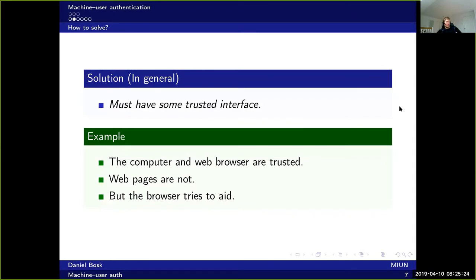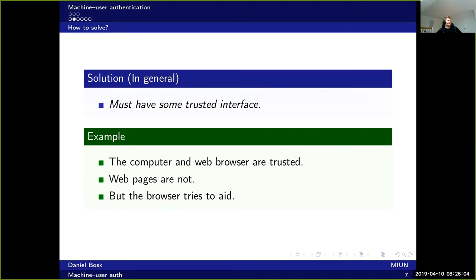In general, the solution — if one could call it that — is that we must have some trusted interface. For instance, when we are surfing the web, the computer and the web browser are trusted, whereas the web pages are not. In this case, the browser tries to aid us in avoiding fraudulent web pages through usability-based approaches: showing things in green if it has a signed certificate, and emphasizing the domain name so you can see whether it's facebook.com or something like facebook.com.maliciouswebsites.net.